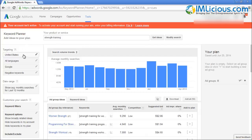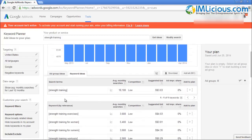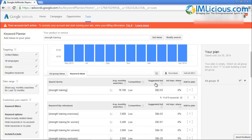In this case we are targeting the United States because that's where the majority of English-speaking people come from, so just picking United States is good enough. Then go to Keyword Ideas, where you'll be able to see the search volume data.